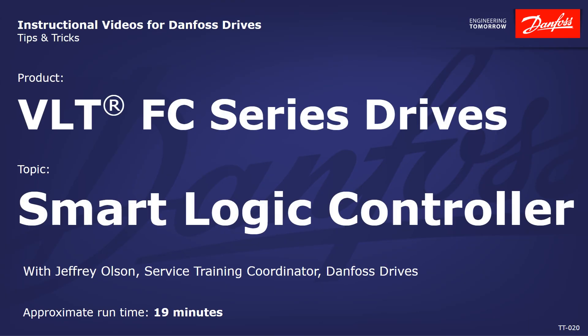Hello everybody, Jeff Olson here with Danfoss Drives. In today's video, I'm going to display how to use our SmartLogic Controller, otherwise known as the SLC.